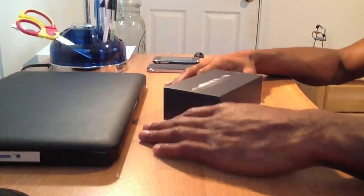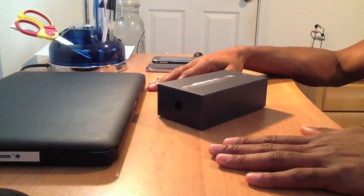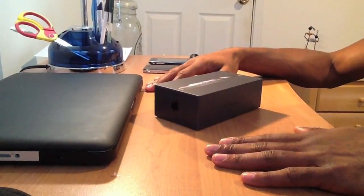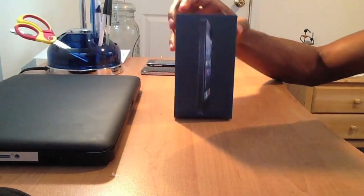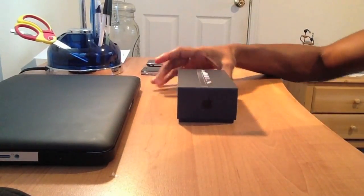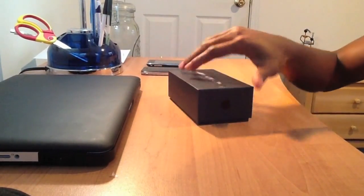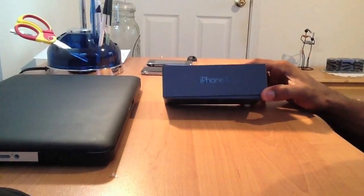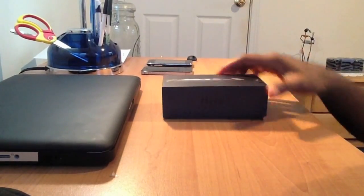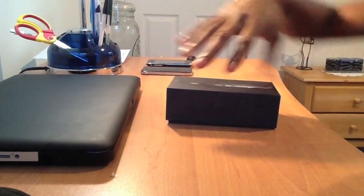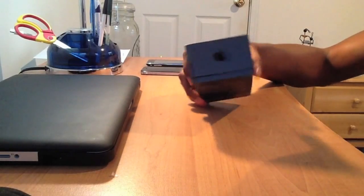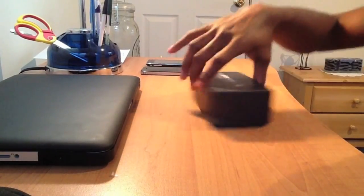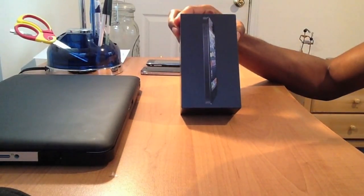Alright YouTubers, I'm here unboxing the new iPhone 5. If you just want to look around the box, it's got iPhone 5 on the side and it's got the Apple logo.